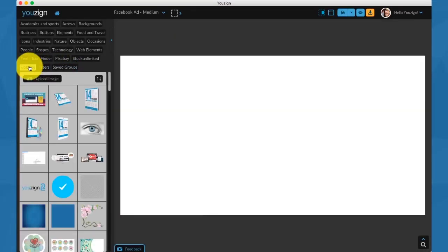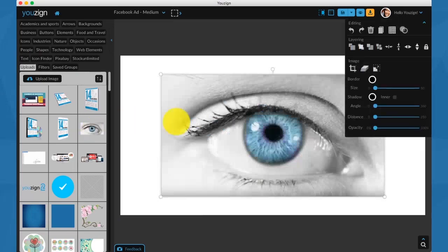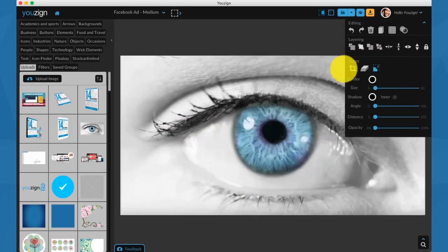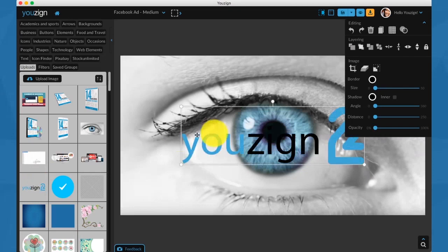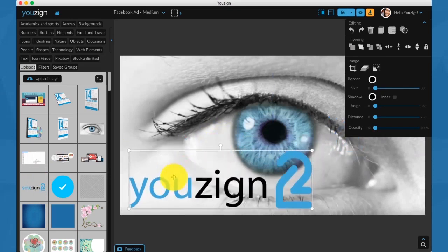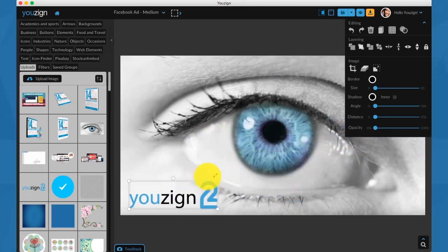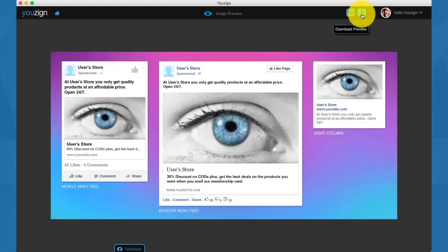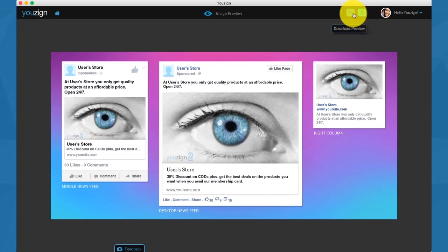I'm going to go first to my uploads where I have access to all the images I've uploaded in the past. I'm going to set this image as a background. As you see, it only took one click to set any image as a background. And now I've added my logo, I'm going to set the opacity down and do a preview.